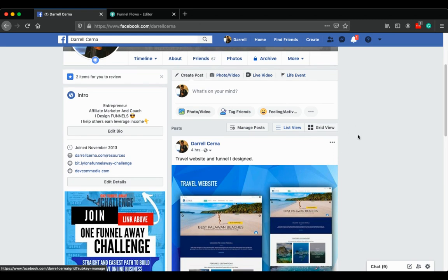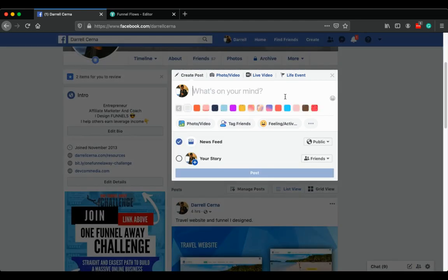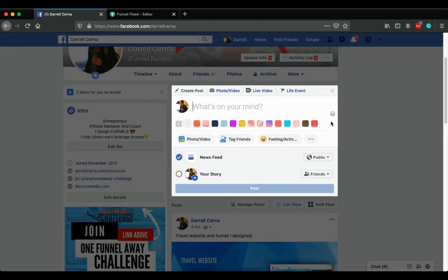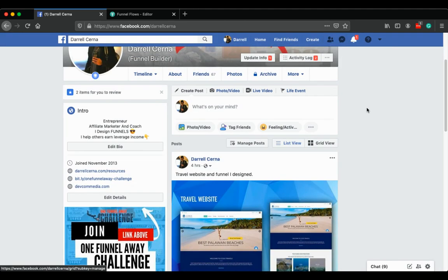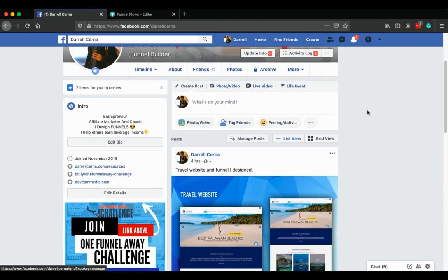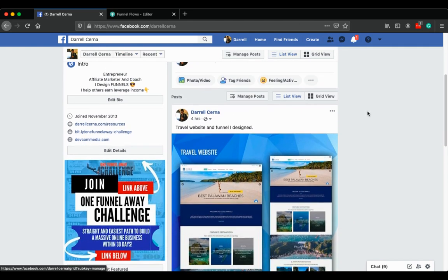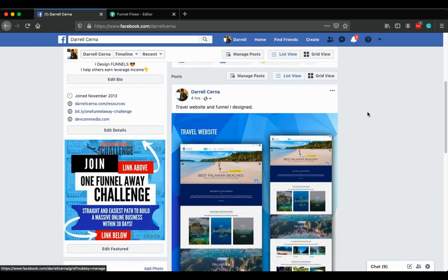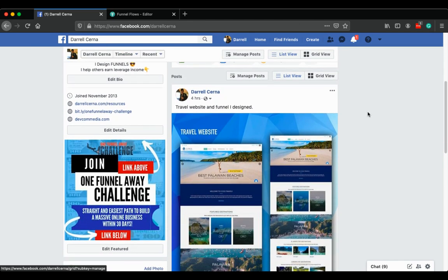When you check after uploading it to your timeline, you'll notice that there's no option to move it to another album. So to do that, I'll give you an example.